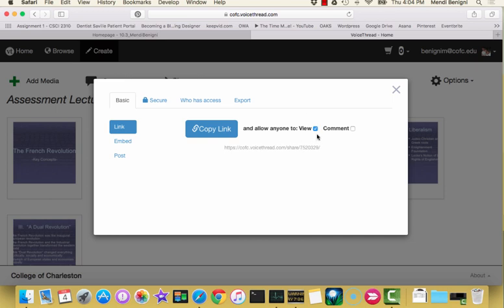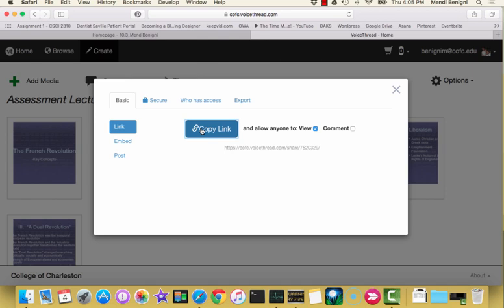If I only want my students to watch my lecture, they're not going to put their own comments in at all. I really just want to use this as a delivery method for the students to maybe get a little bit of a lecture outside of class. Then just make sure that only view is selected and then click copy link. And we'll go into Oaks and we'll paste that link.